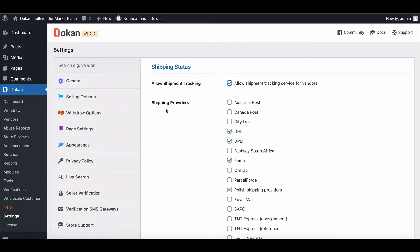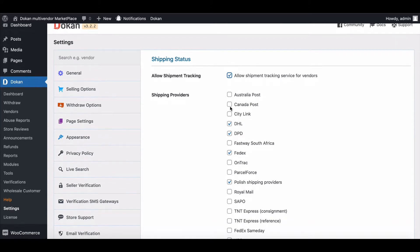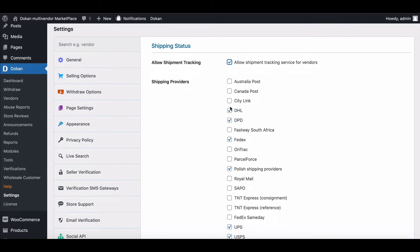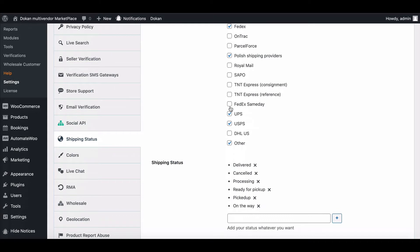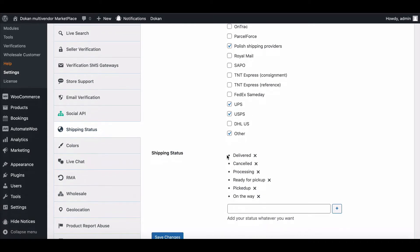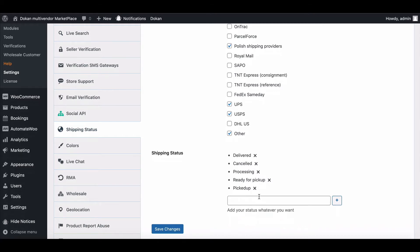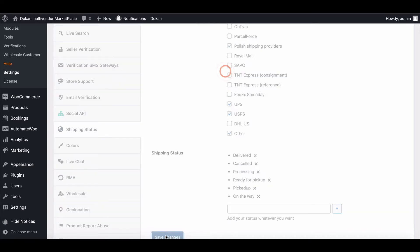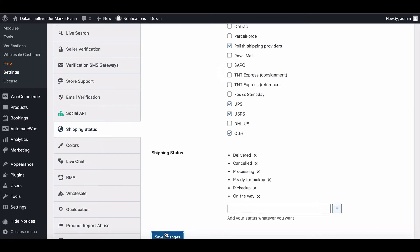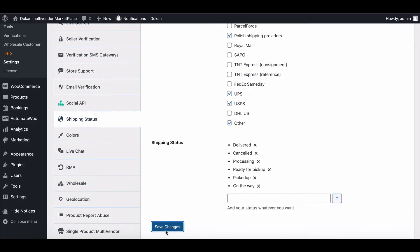Now select your shipping provider. You can select as many as you need. After that, you will find shipping status. Here you can find some pre-submitted statuses. If you want, you can delete the status. If you want to add a new status, then write down your status from here. Now hit Save Changes and your shipping status will be saved successfully.